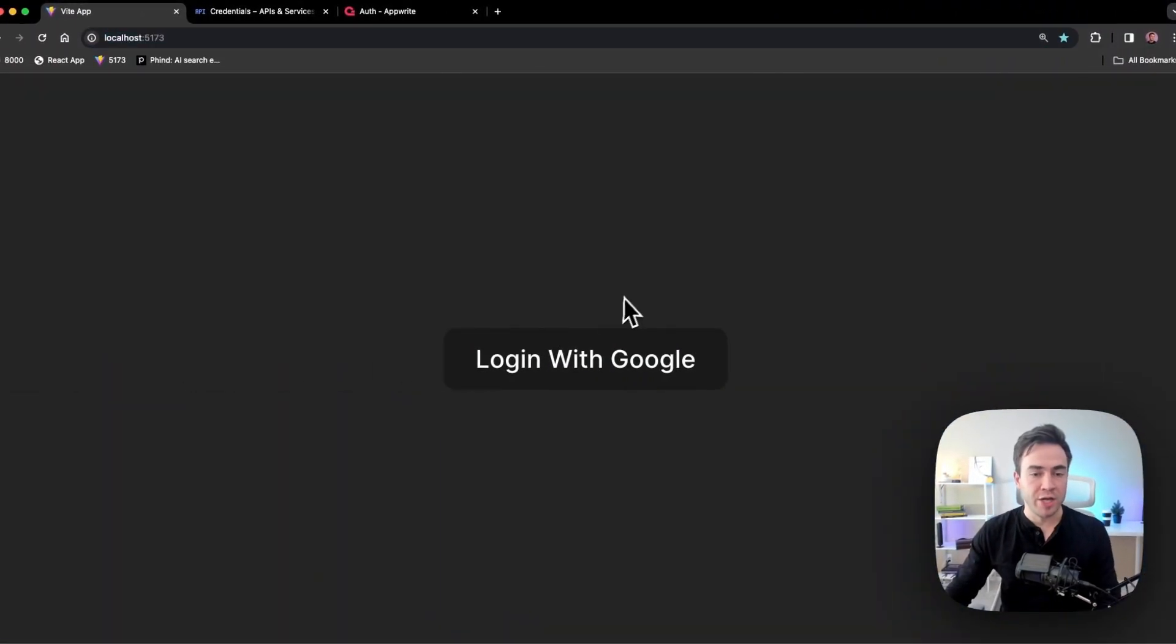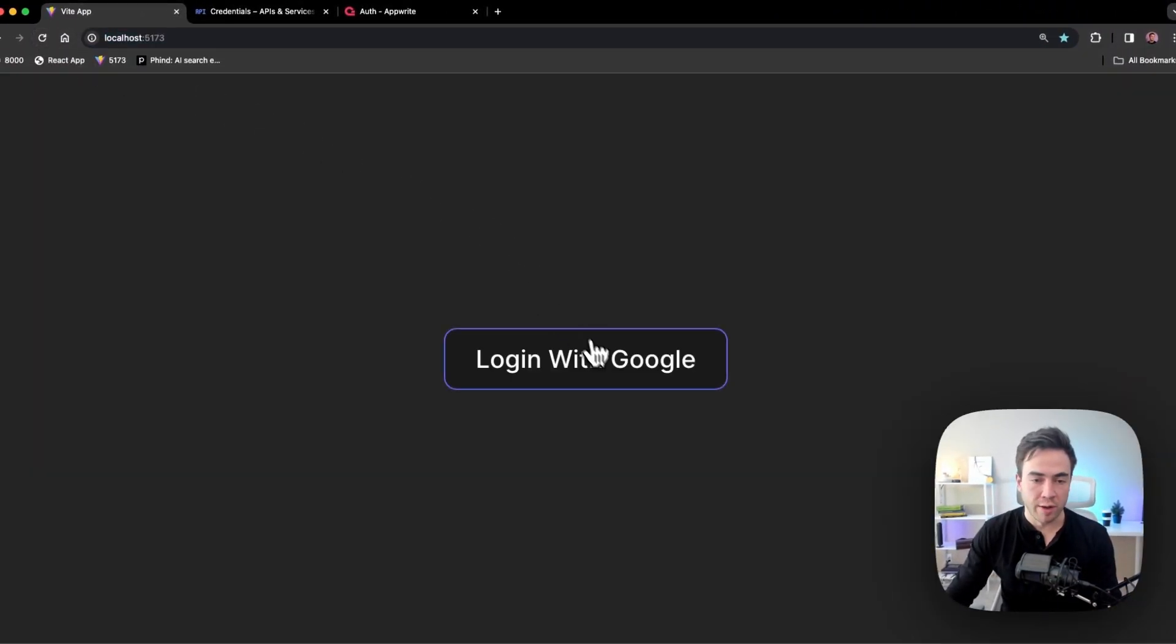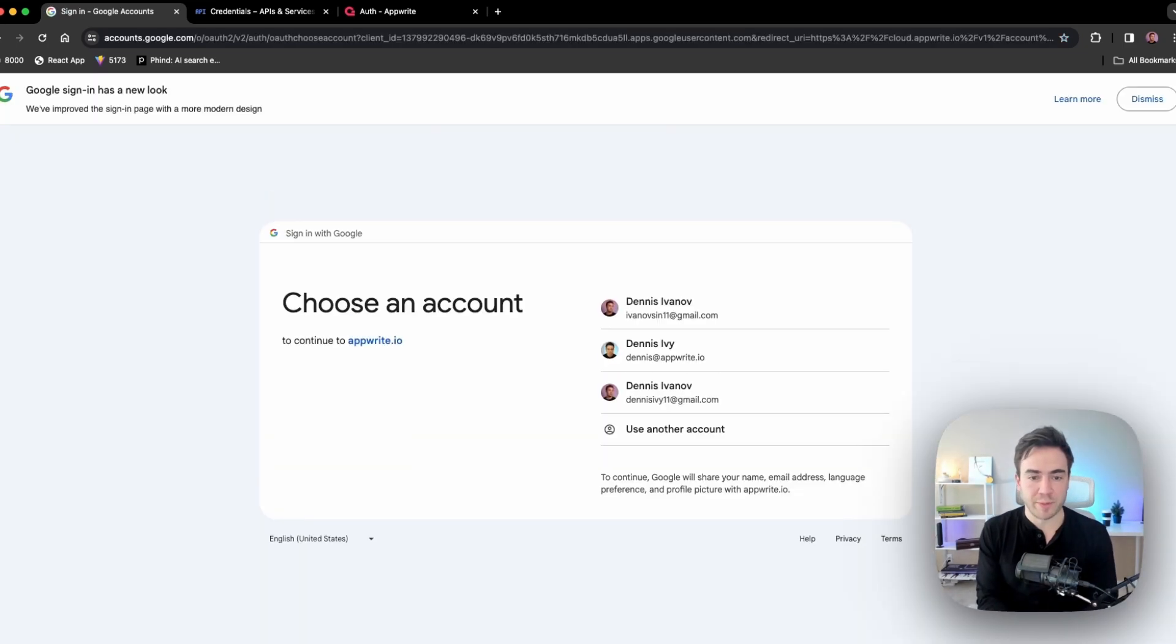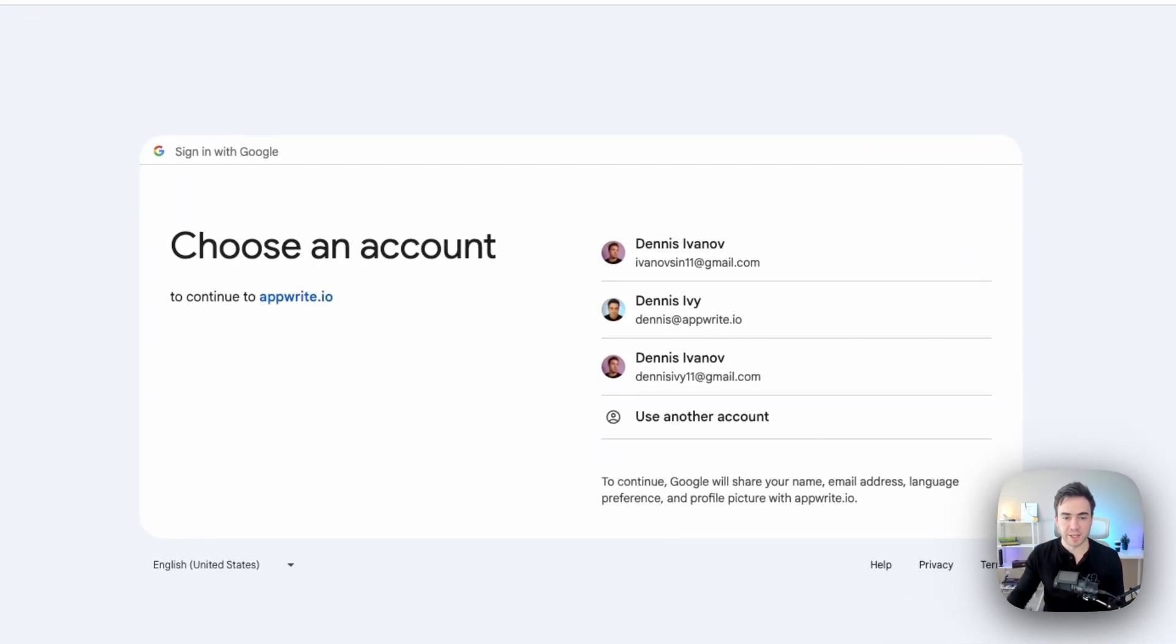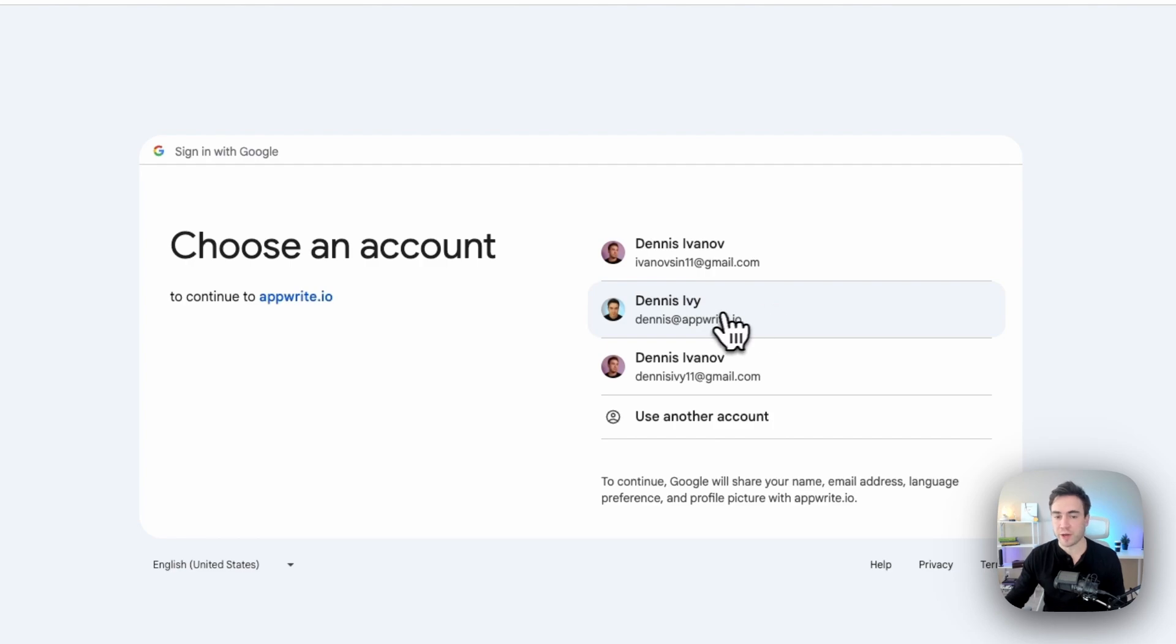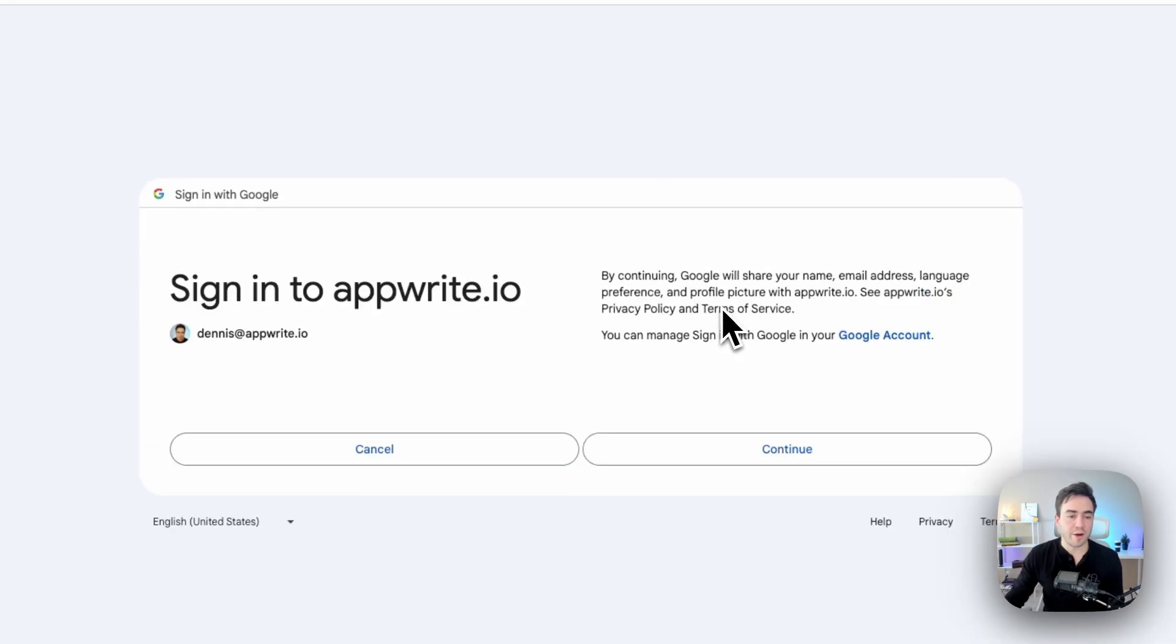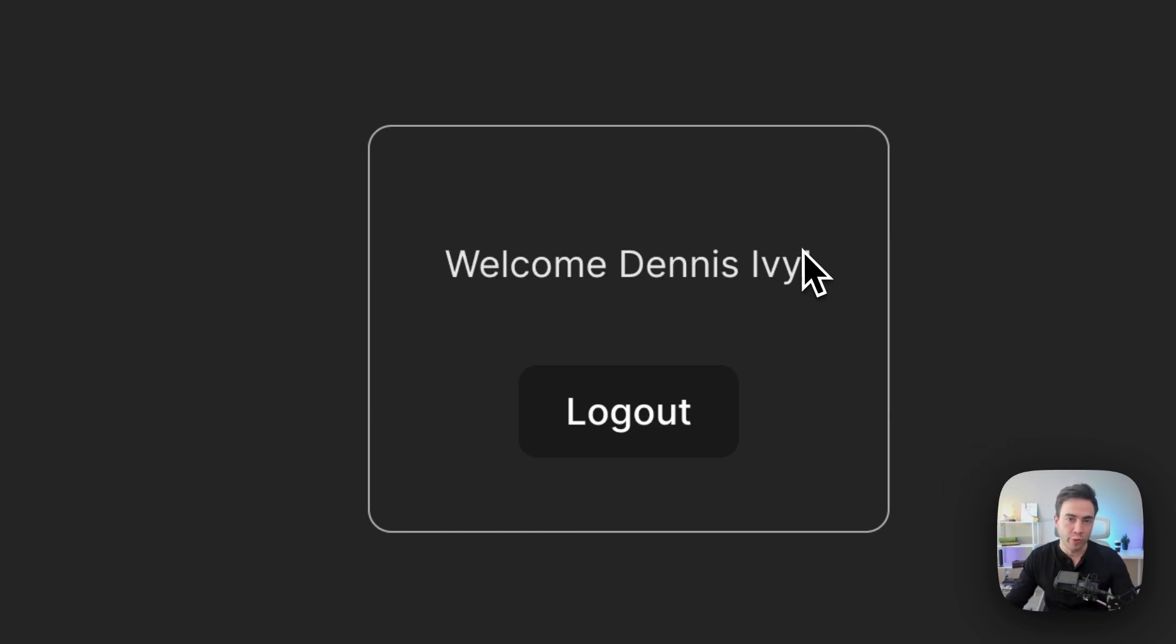So if I save that, and if we go to our application right now, if I refresh everything, let's go ahead and try to log in. We'll hit log in with Google and let's see what happens. So this is the consent screen. It's asking me to log in. I'm going to select the user that I want to log in with. We'll hit log in here and we'll hit continue, and we're redirected back to the homepage. And now we're officially signed in with Google.